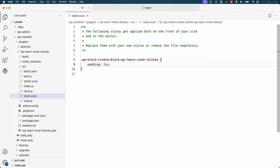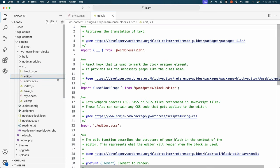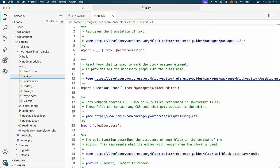Now open the source edit.js file. To make use of the InnerBlocks component, you need to import it from the WordPress block editor package. So start by updating the list of components you're importing at the top of the file.